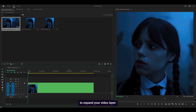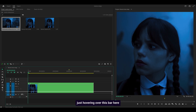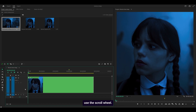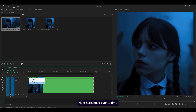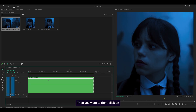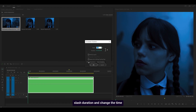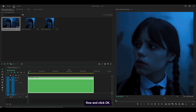First of all, you want to expand your video layer. You can do this by hovering over the bar and manually expanding, or hold Alt on your keyboard and use the scroll wheel. Then right-click on the FX box, head over to Time Remapping, and select Speed. Then right-click on your clip, head over to Speed/Duration, and change the time interpolation from Frame Sampling to Optical Flow, and click OK.